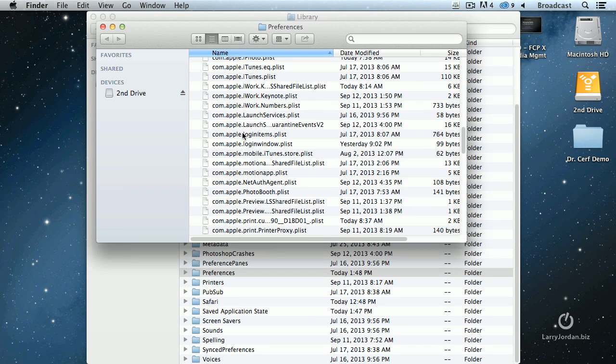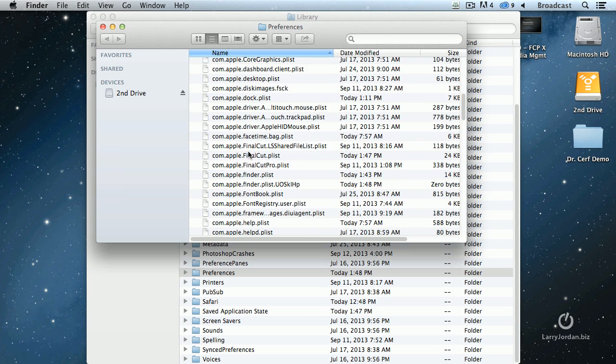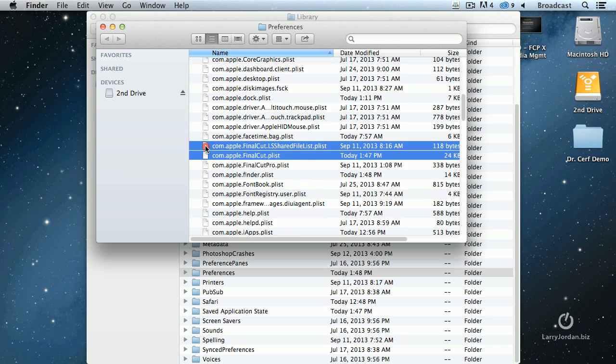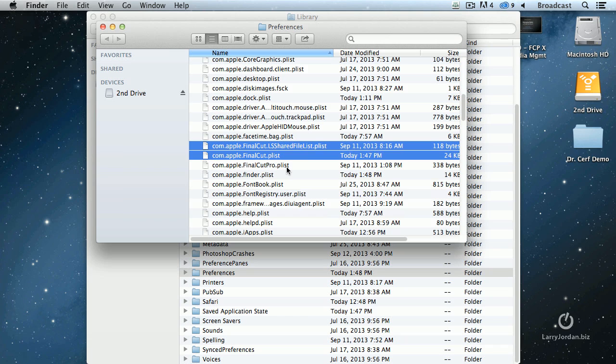Look for two files. One is called com.apple.finalcut.plist, and the other is called com.apple.finalcut.ls.sharedfile.plist. Final Cut Pro means Final Cut 7. Final Cut means Final Cut 10. Final Cut Pro has four preference files. Final Cut 10 has two: com.apple.finalcut.plist and com.apple.finalcut.ls.sharedfile.plist.